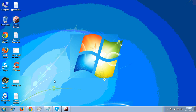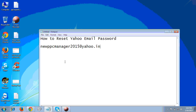Hello friends, in today's tutorial we will show you how to reset your Yahoo email password and how you can change your Yahoo email password. To do so, first we have to login to our Yahoo account.